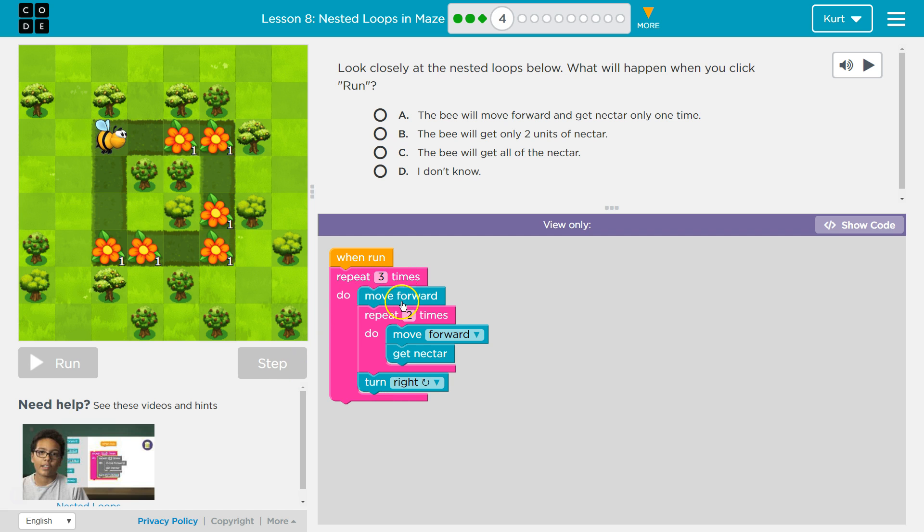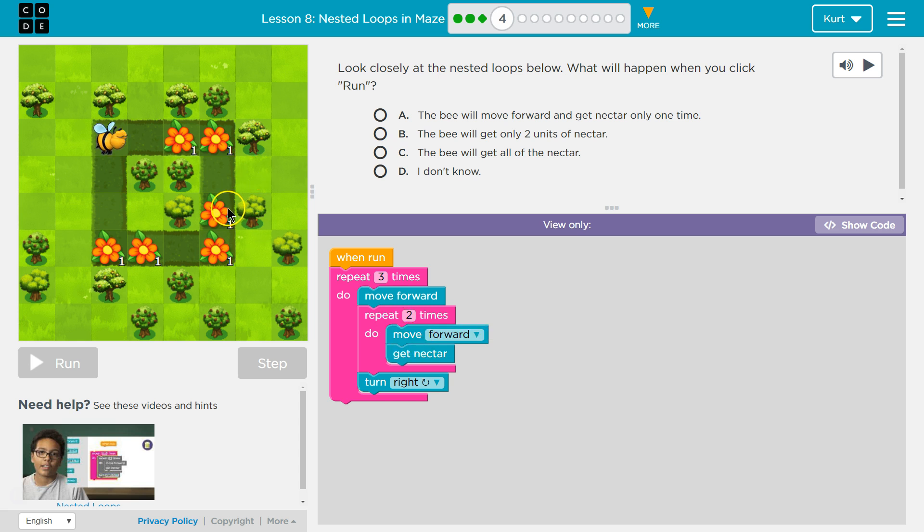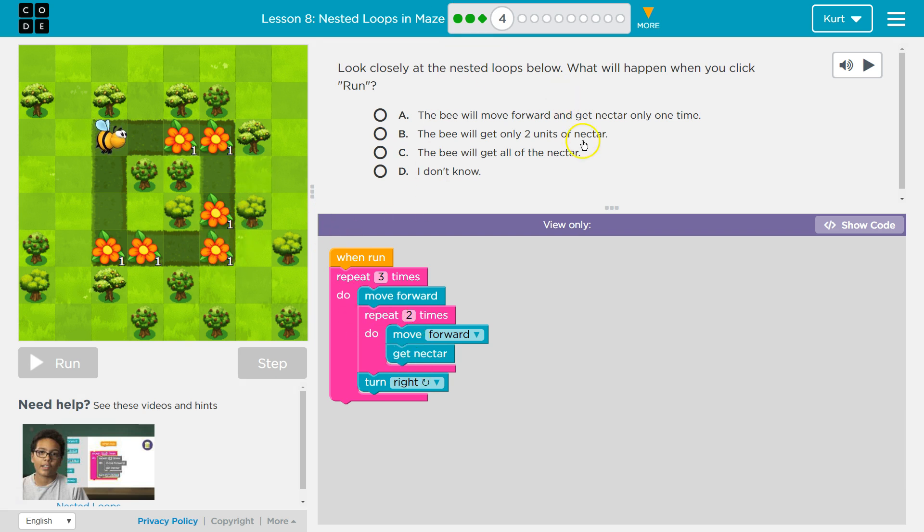All right, two more times, and runs again. Moves forward, repeat twice. Okay, I got to repeat this twice. Moves forward again, gets the nectar, hits the bottom, moves forward again. So, the bee will move forward and get the nectar.